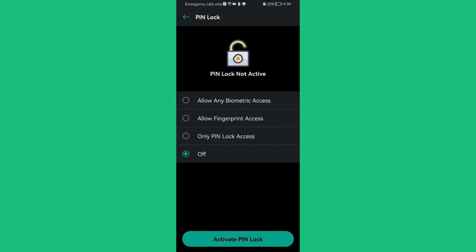You can see that right now it is on the off option. You can also press on only PIN lock access, allow fingerprint access, or allow any biometric access. You can also press on activate PIN lock in the bottom of the screen.